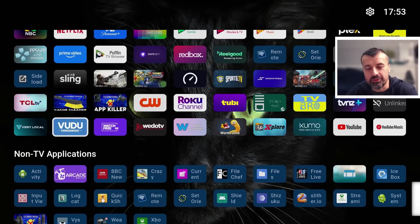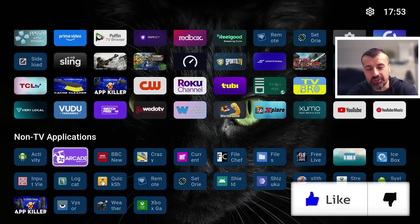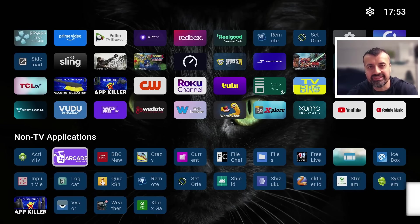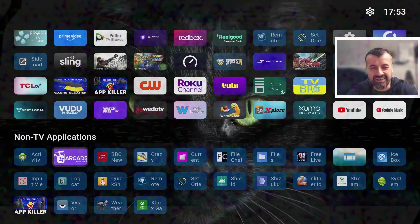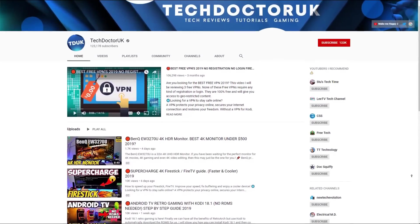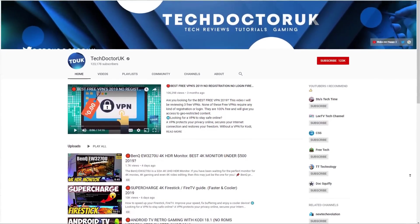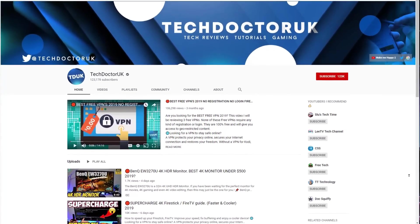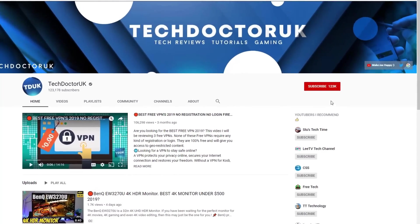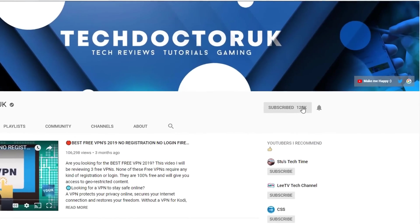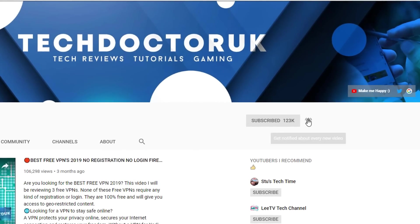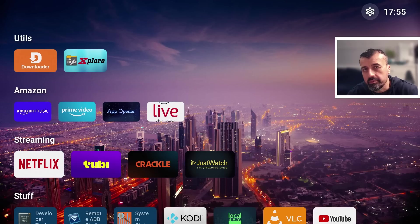All you need to do is hit that like button and make sure you hit that subscribe button. If you're new to the channel and want to stay up to date with the latest tech tutorials, Fire Stick, Android and Android TV tips and tricks, please do subscribe and hit the notification bell. It's a small click from you but it makes a big difference to me. Thank you.